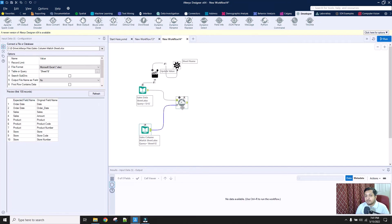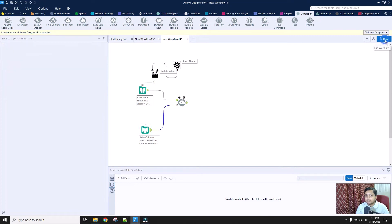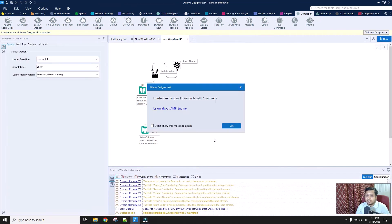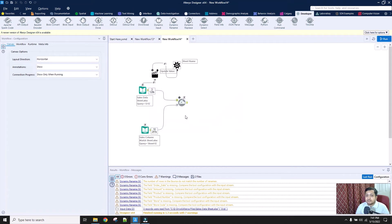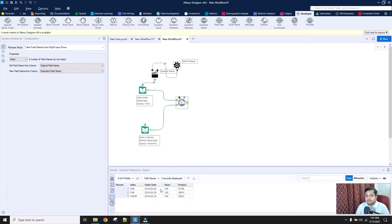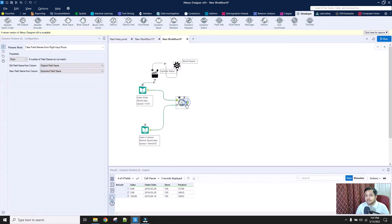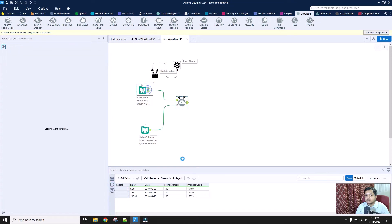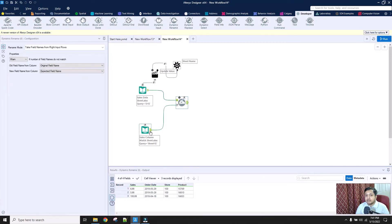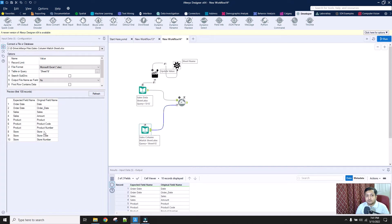Let's run the macro for this particular workflow and check the results. Now if you can see, sales is sales, order date is order date, store is store, product is product. So store number has been changed to store, and product code has been changed to product. The dynamic renaming is working correctly.